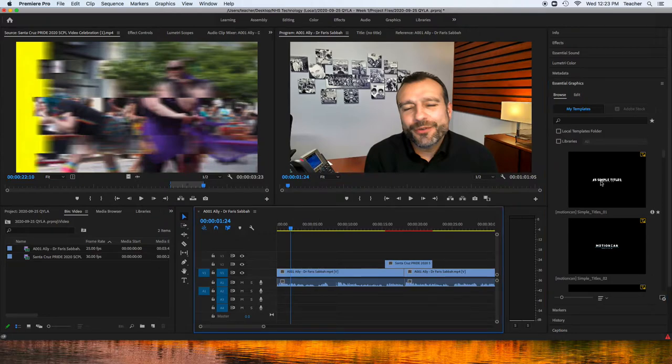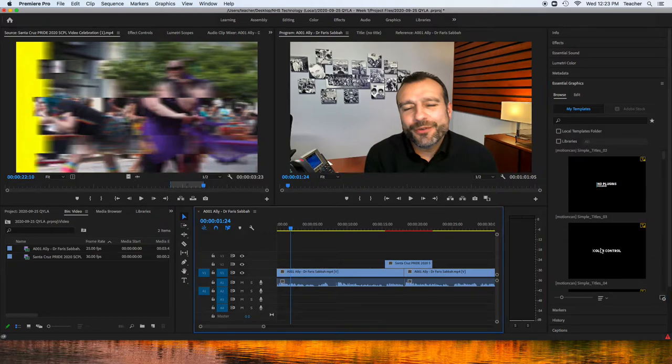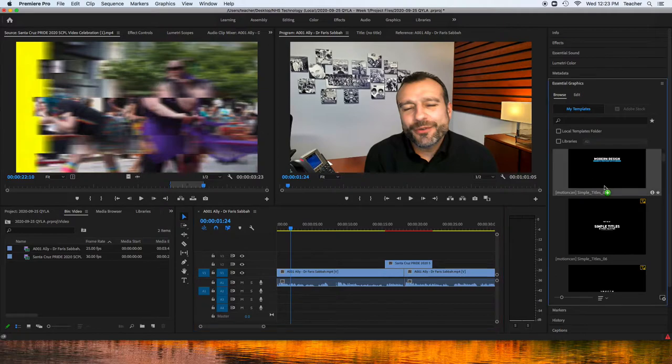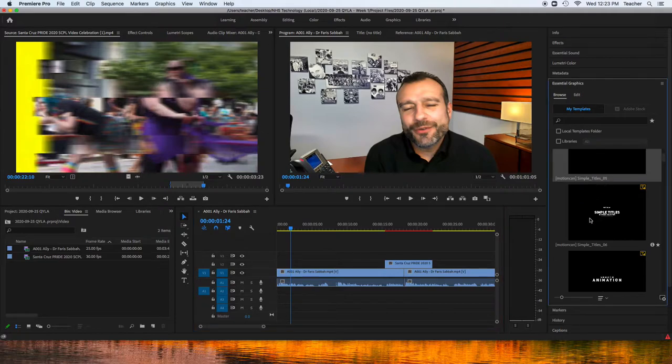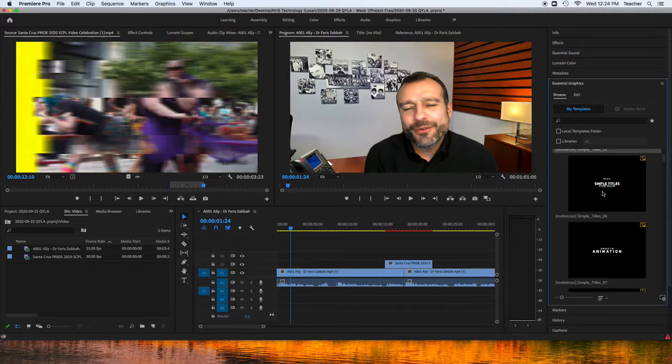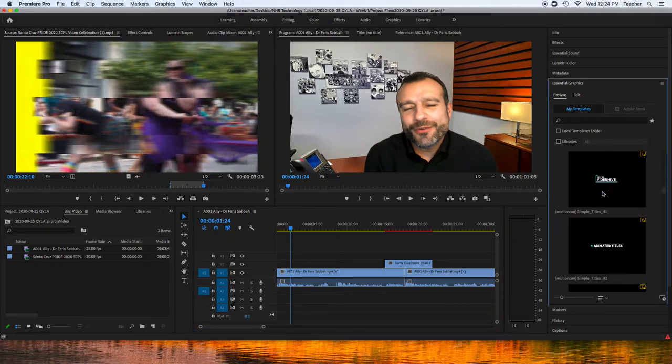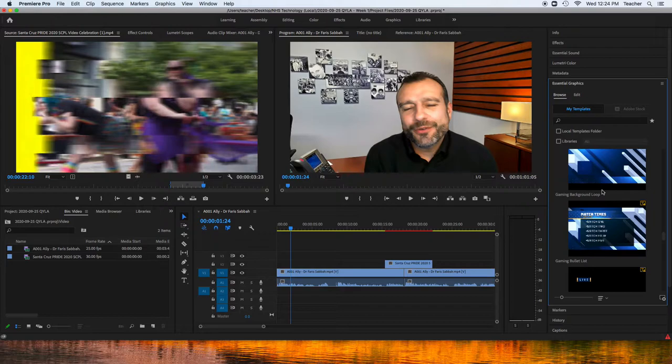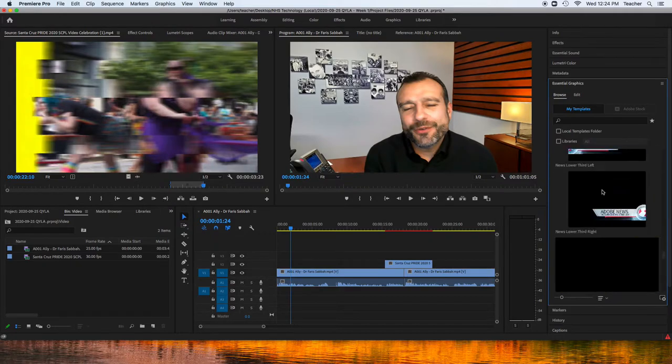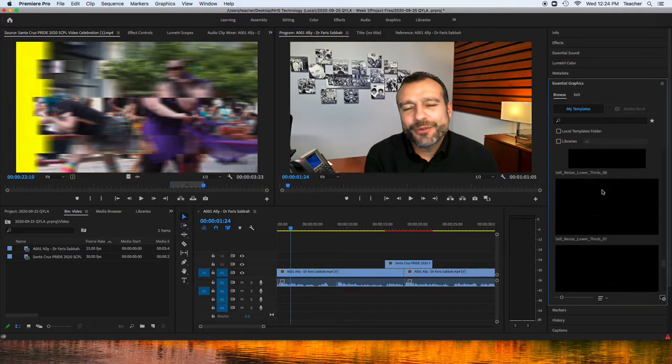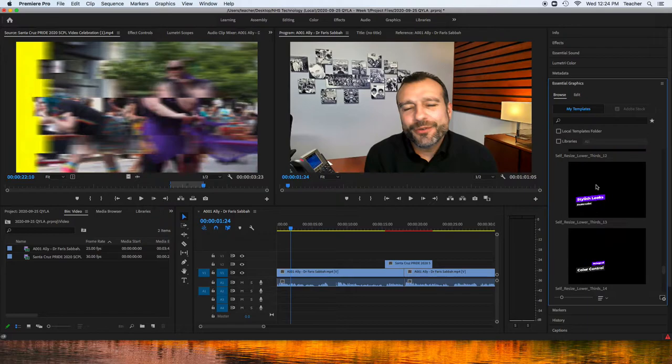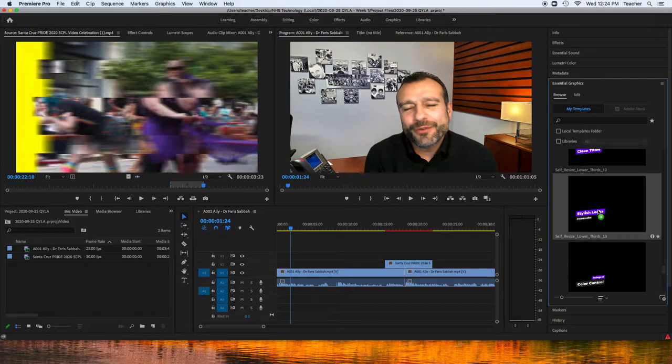We can use some of these for our lower thirds. I think the new ones that I just put in here are here, so I'm going to use this one.